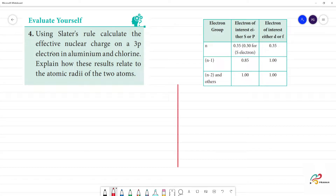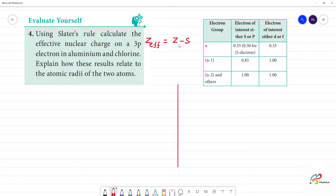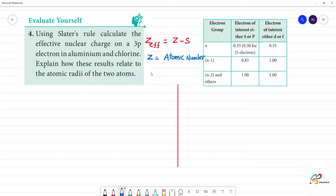Using Slater's rule, calculate the effective nuclear charge. Effective nuclear charge, or Z_eff, is equal to Z minus s, where Z is the atomic number and s is the screening constant.